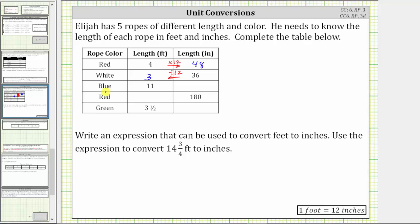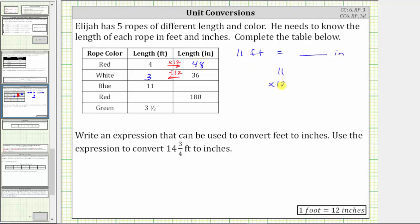In the next row, the blue rope has a length of 11 feet. We want to convert 11 feet to inches. Because each foot is equal to 12 inches, to perform this conversion we multiply 11 by 12. 11 times 12 equals 132, so 11 feet equals 132 inches.